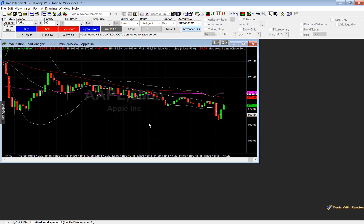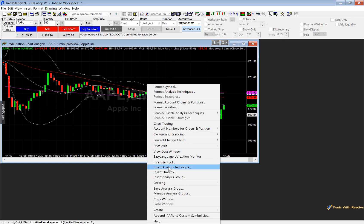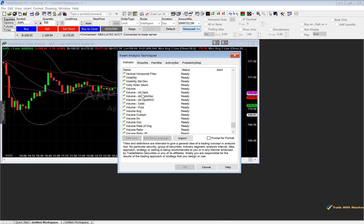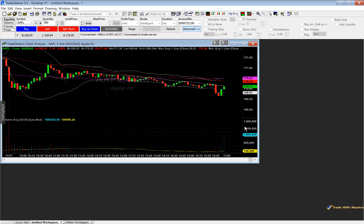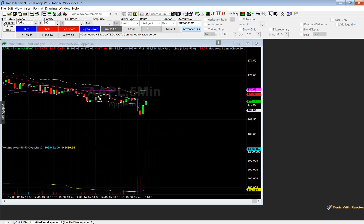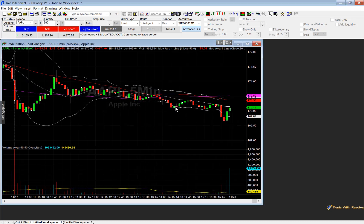Now let's add volume. Right click the chart, scroll down to Insert Analysis Technique, and select Volume Average, then click OK. Now we have our volume indicator. Our chart is looking good — we have the 50-period moving average, the 200-period moving average, the three Bollinger Bands, and the volume indicator. Of course, if you use other indicators you're free to go in and select those.